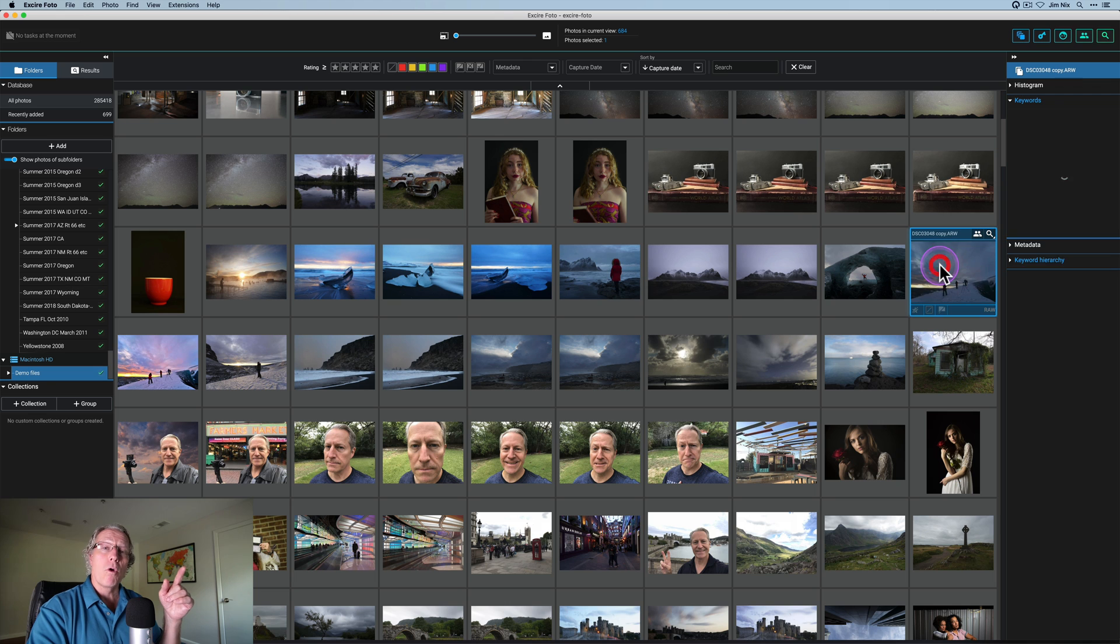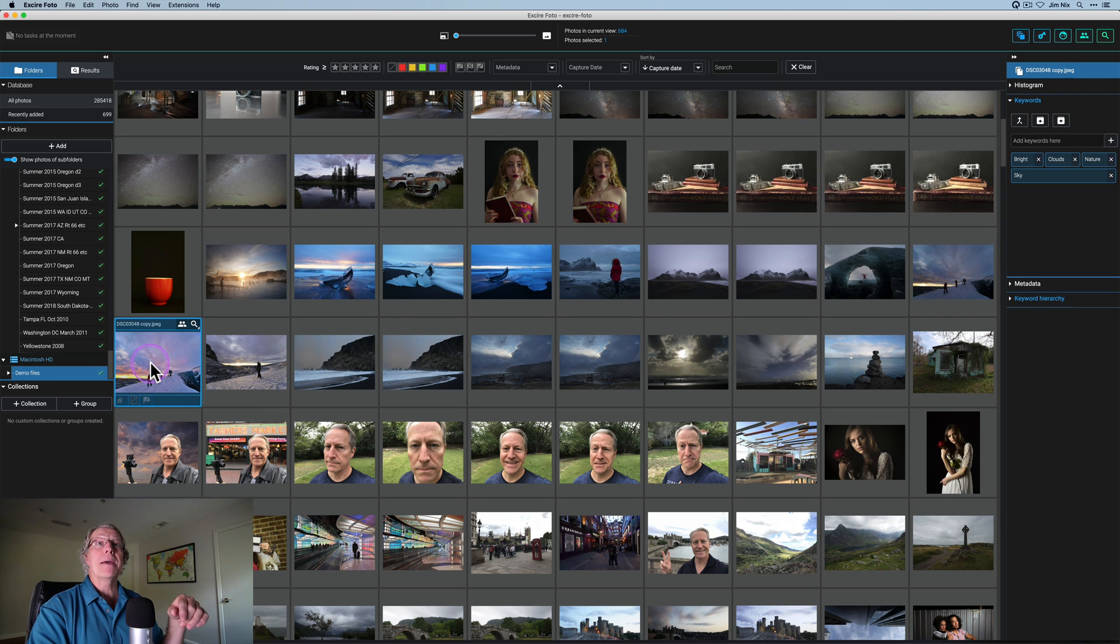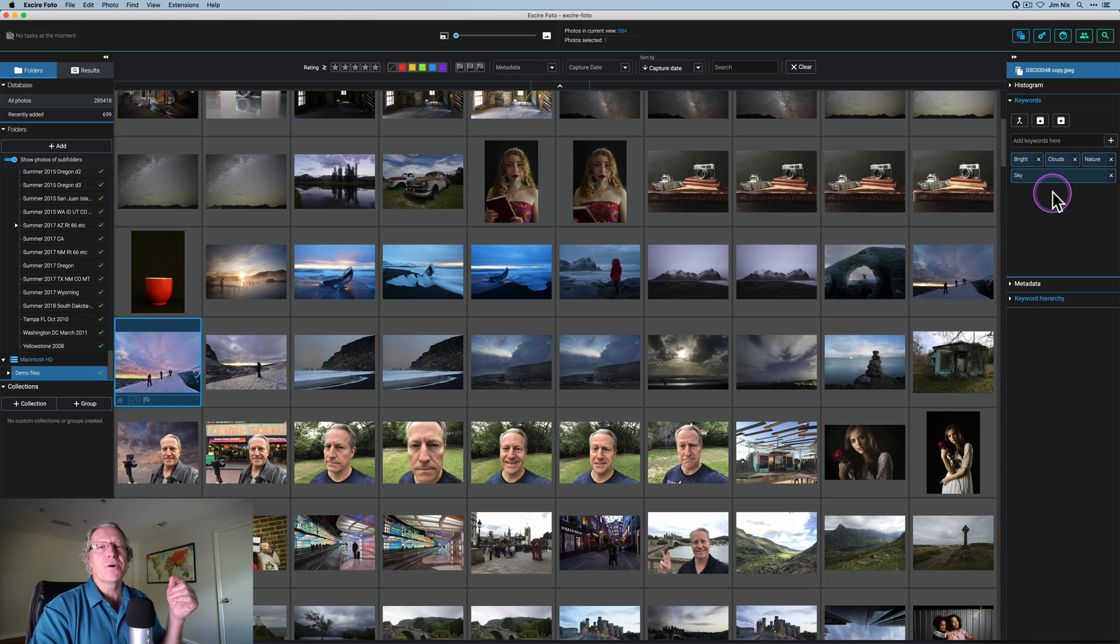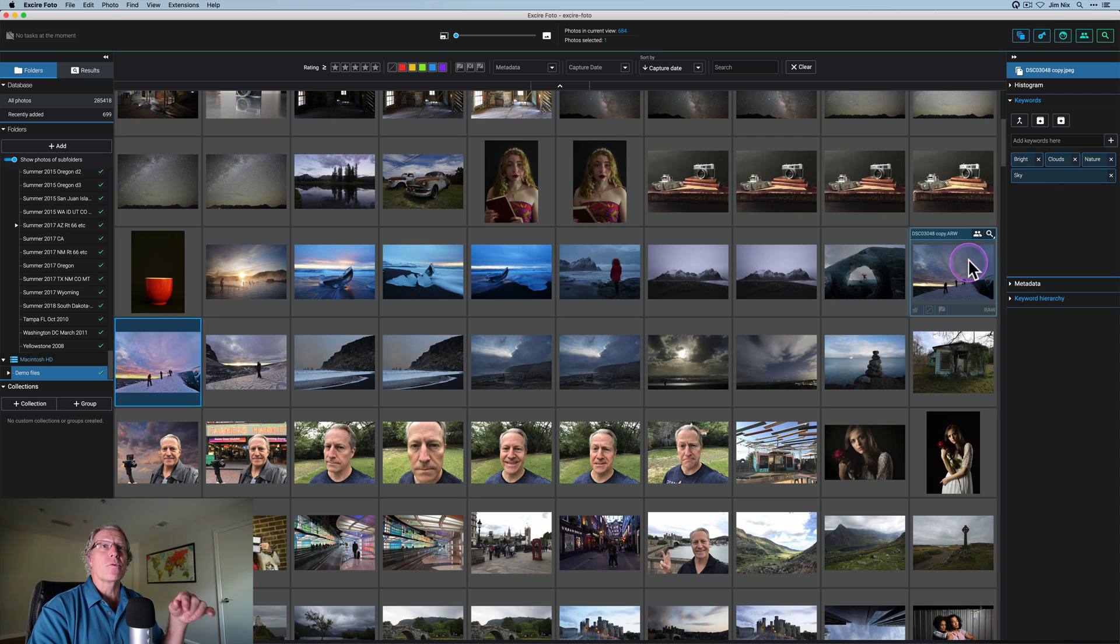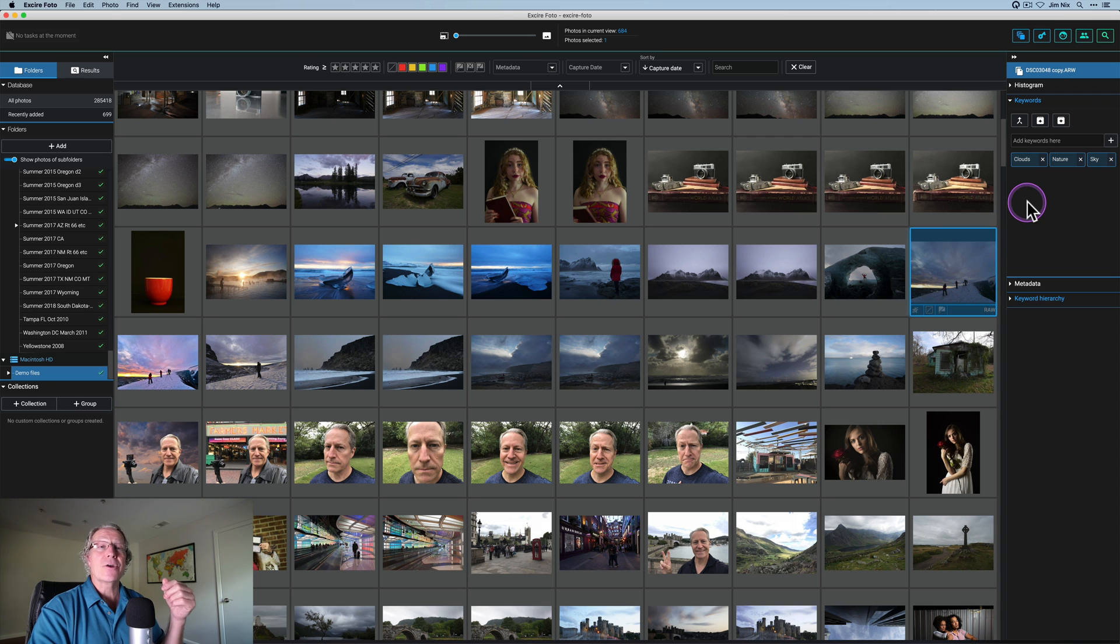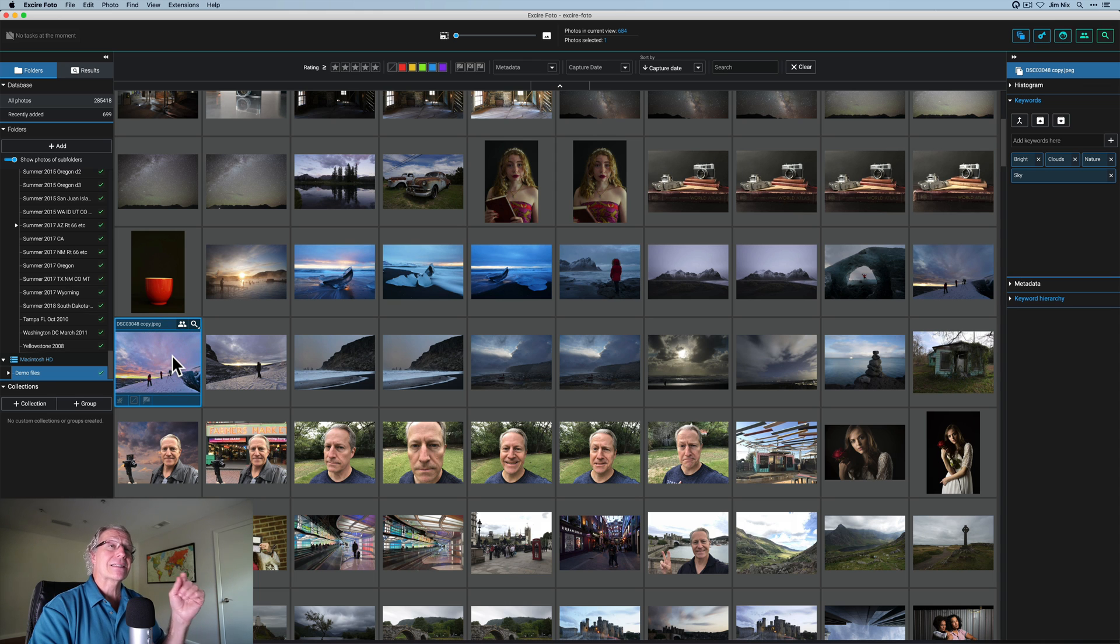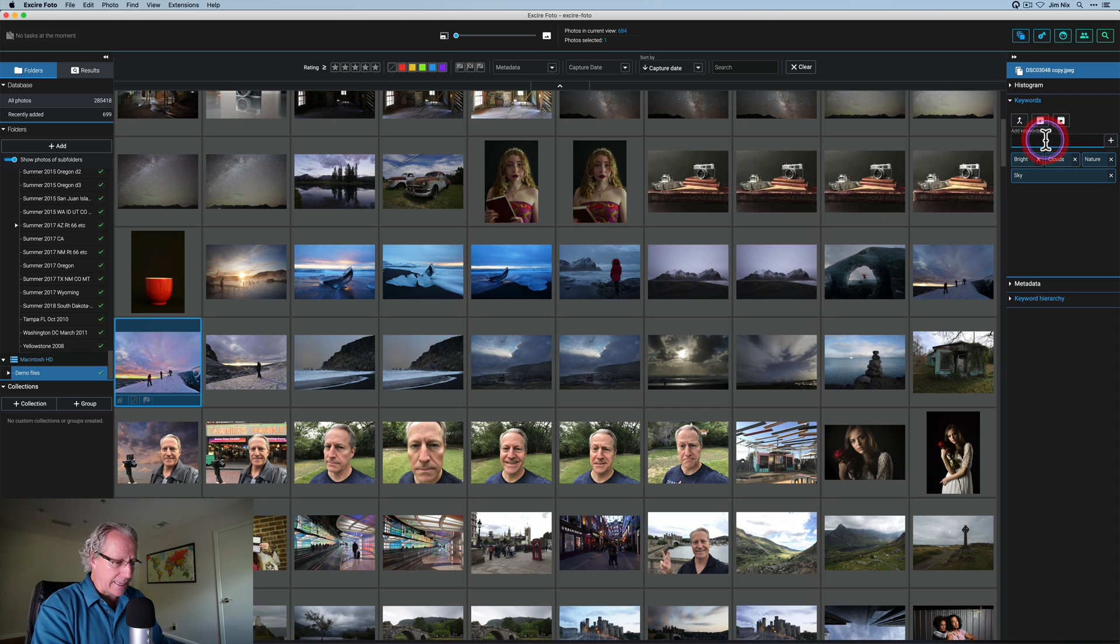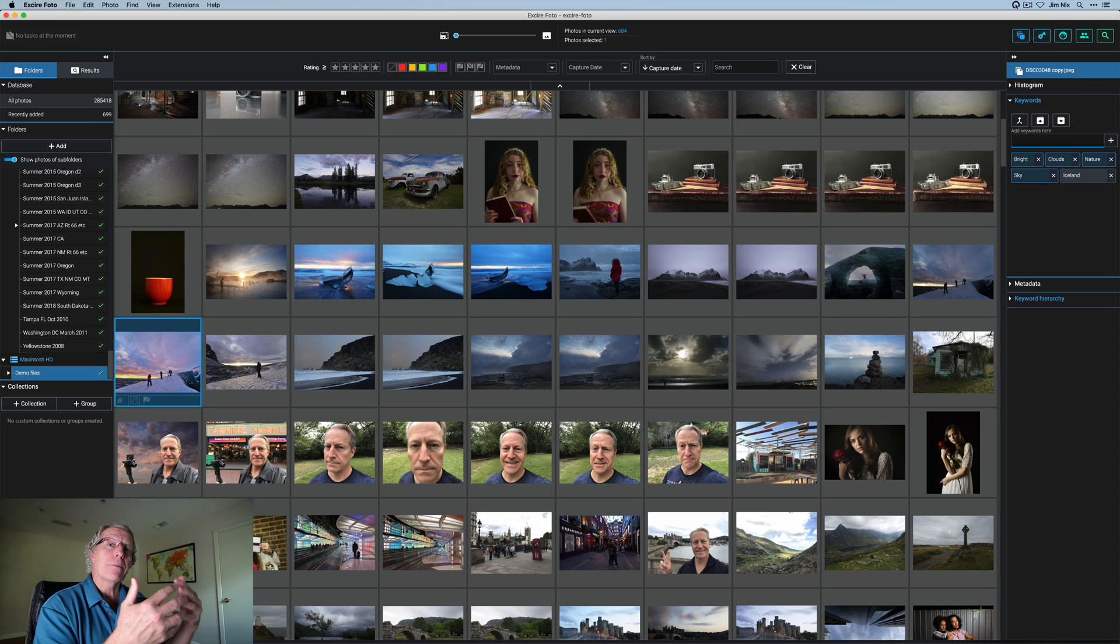Here is my raw file. And right next to it, here is my edited photo. And by the way, did you notice there's already keywords added to this photo that's been edited? I've done nothing to it. I started with a raw file that said clouds, nature and sky. And my edit after I went to Luminar and then came back to XR and synced them says bright, clouds, nature and sky. I could add things to this like Iceland because that's exactly what it was.